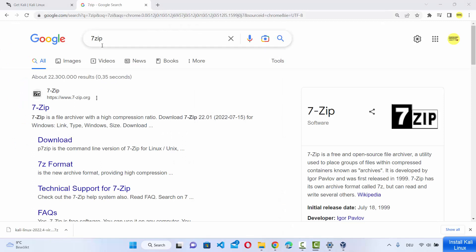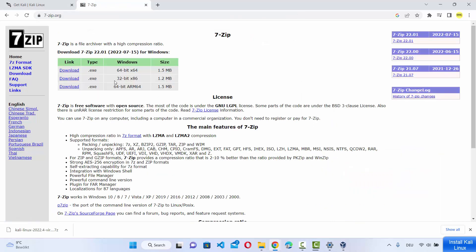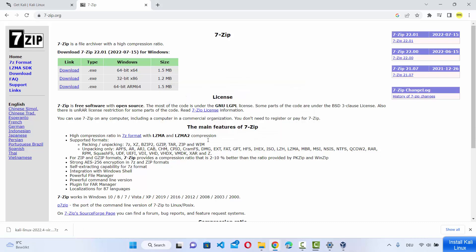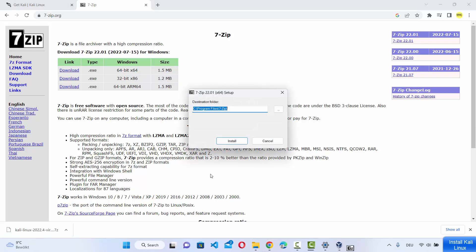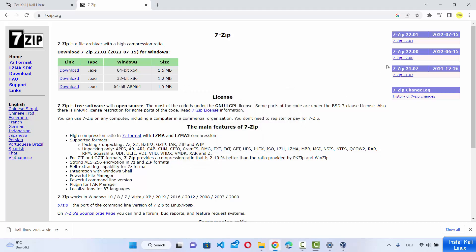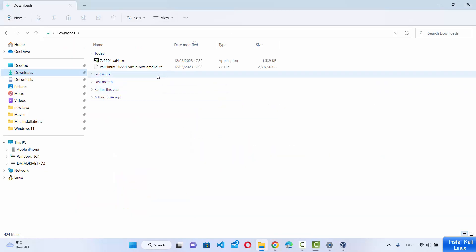Search for 7-zip in your browser — the first link will be from 7-zip.org. Click on it, then click the first download link for the 64-bit operating system. It's not a very large file. Download the 7-zip executable, then click Install, which will install 7-zip on your Windows 11 operating system. The installation is very fast.